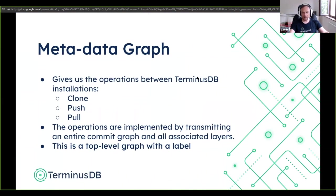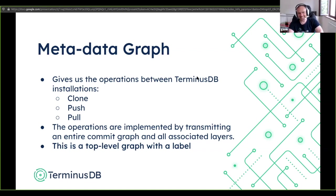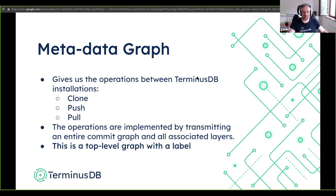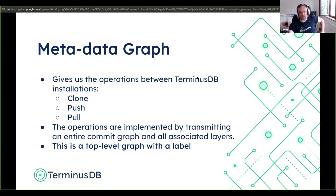This gives us collaboration operations: clone, push, and pull. We have implemented clone and push; pull is implemented but not yet tested. We're nearly there on the basic structure necessary for a Git-like system for data. The operations are implemented by transmitting layers — we take the layers, roll them up, and send them across the wire to the other Terminus DB.